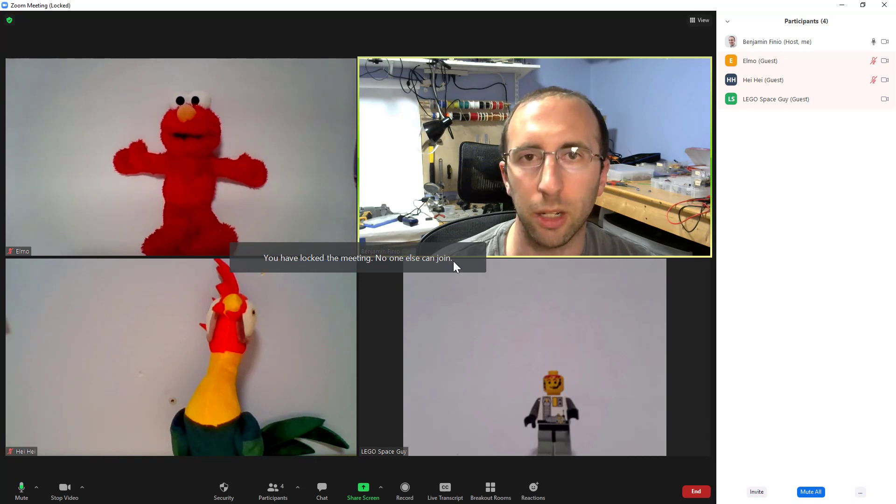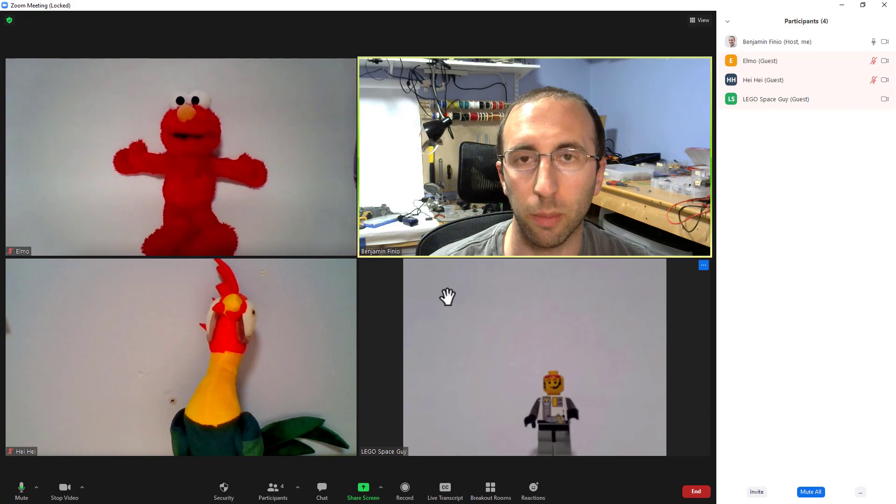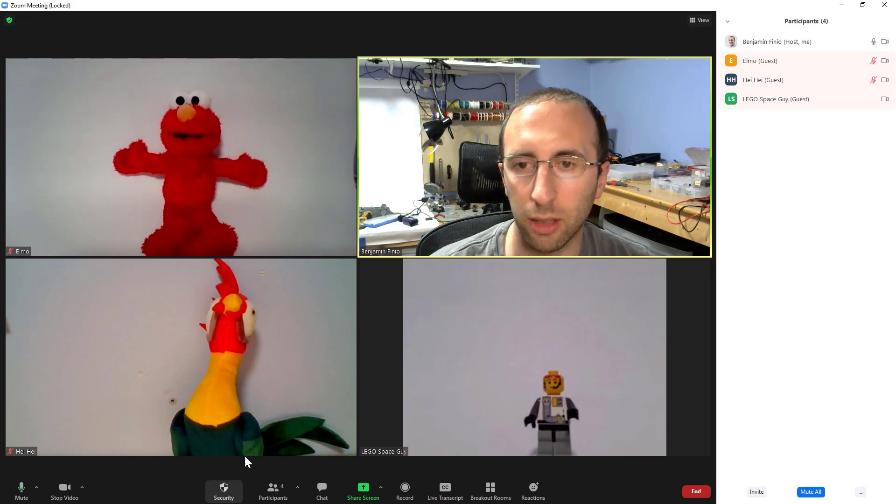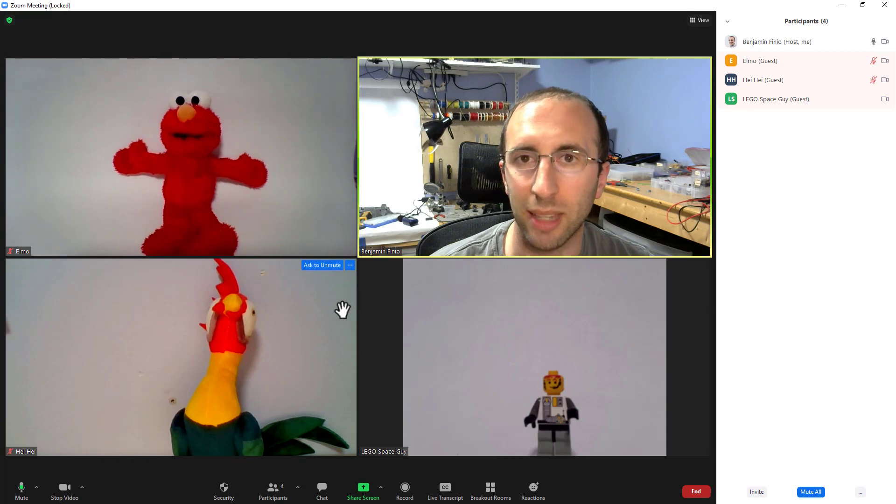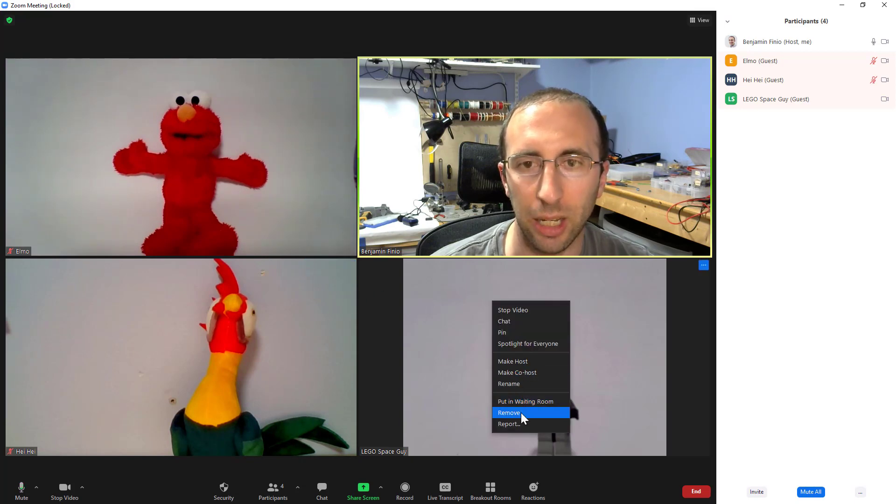You have locked the meeting. No one else will join. So again, if one or two people slip in and you're worried there are going to be more and you want to just remove them individually and carry on with your class, lock the meeting. And you can then kick individual people out by right-clicking them and selecting remove.